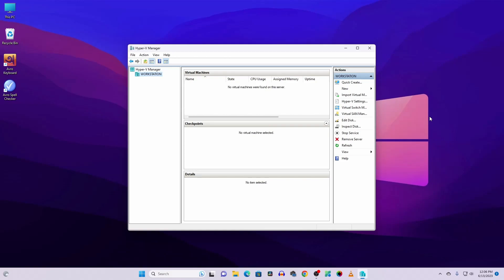In my next video I'm gonna show you how you can install Kali Linux supporting system on this Hyper-V Manager, so make sure to subscribe to this YouTube channel to get the upcoming video notification. Thanks for watching.